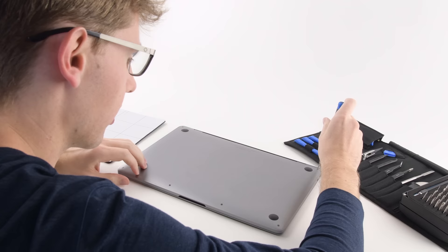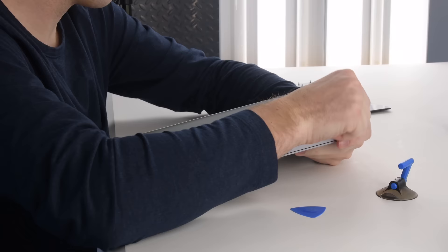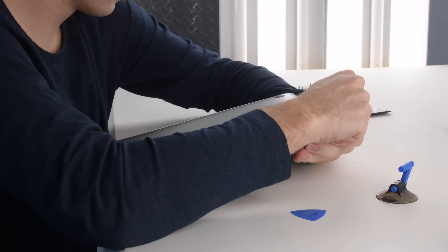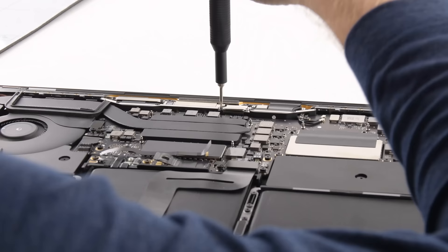In 2016, they redesigned the chassis and introduced the touch bar, and those are the only machines that have been affected so far.